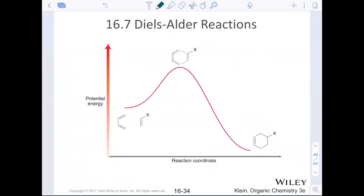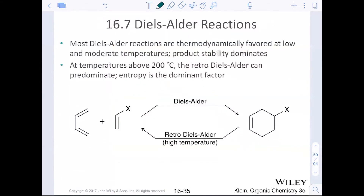In terms of the reaction coordinate diagram, this reaction is generally exothermic, and we'll talk about why. Thermodynamically, they're favored at low or moderate temperatures. We can get a retro-Diels-Alder reaction — these can be reversible — but the typical product is more stable.